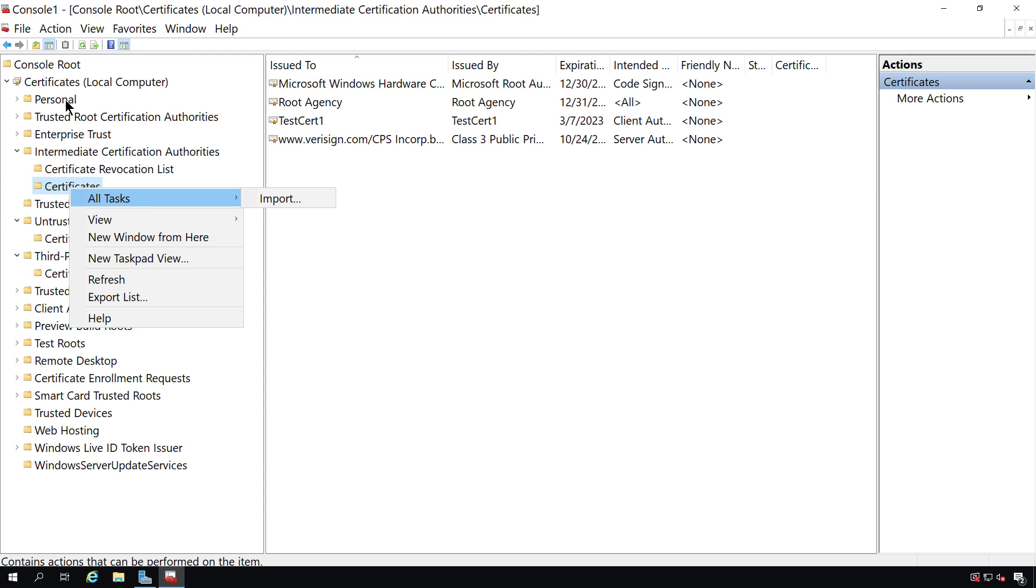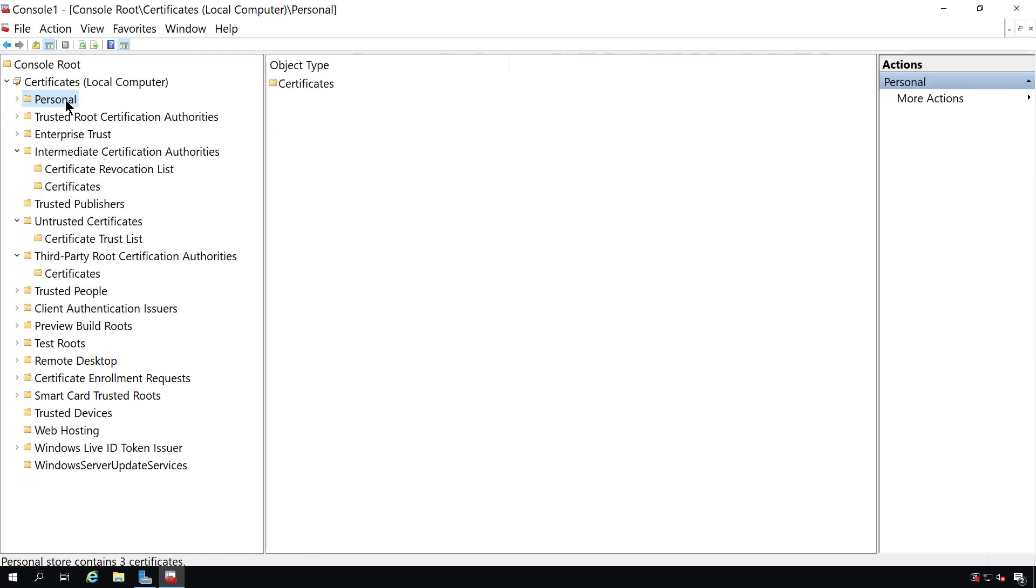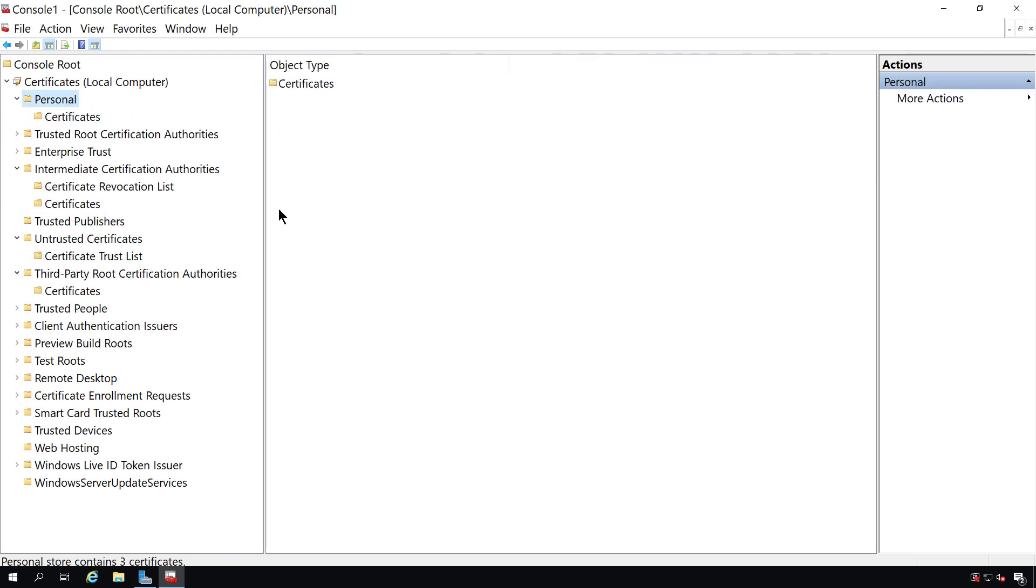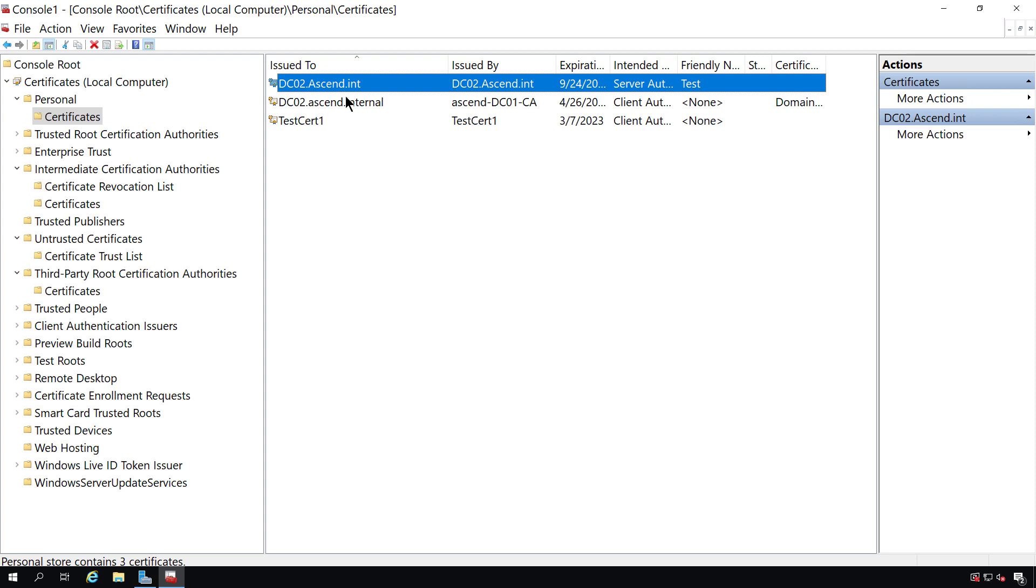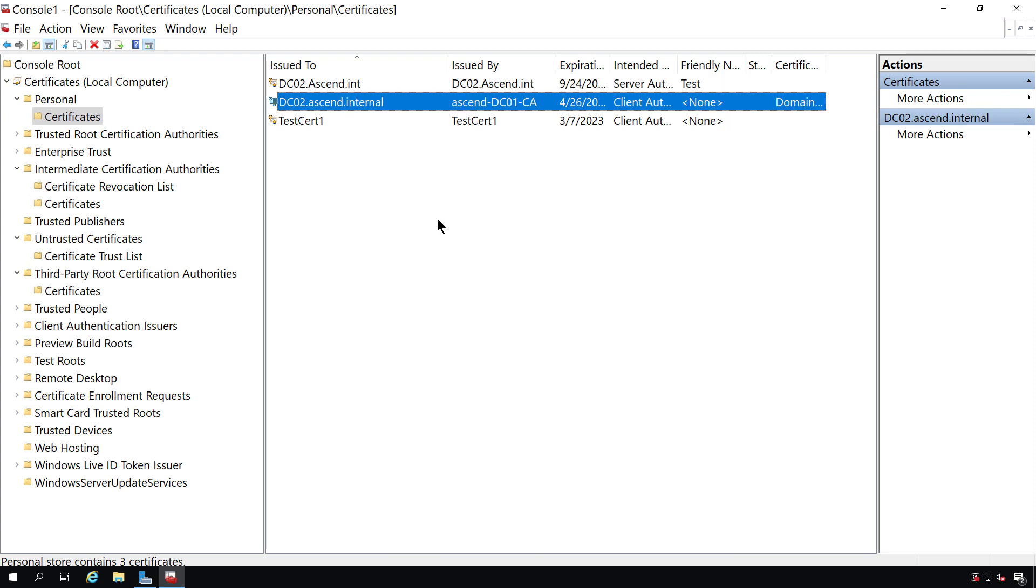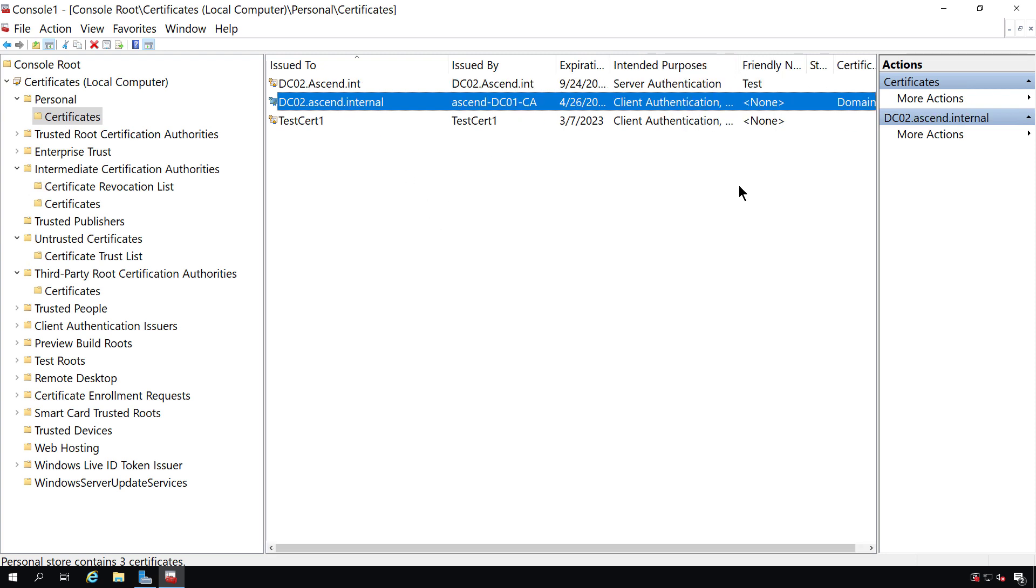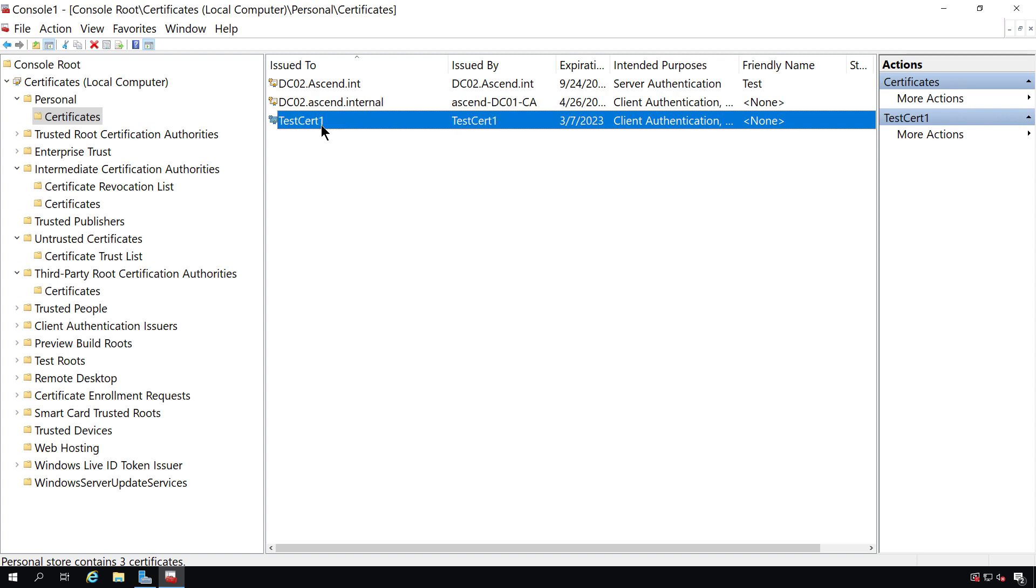Then you want to go to where it says Personal. This is the most important part in your MMC console. By default, you're going to see the name of the server that you see here, and you're going to see both a server certificate and a client certificate. And you might see a lot more certificates than that. You don't need to make any changes to any certificates that have the name of the server in it.